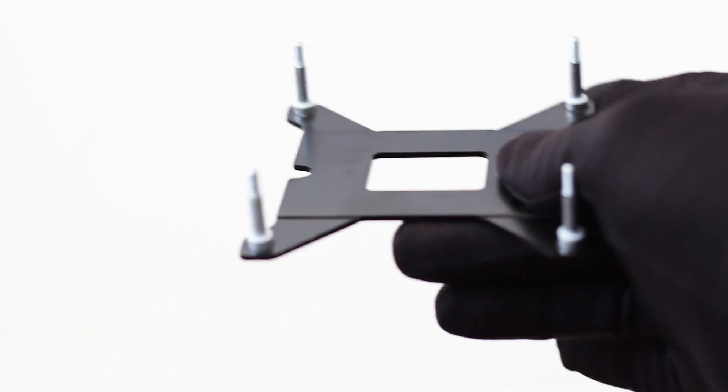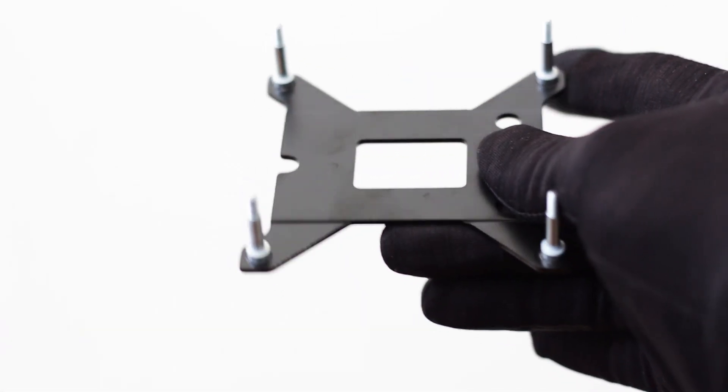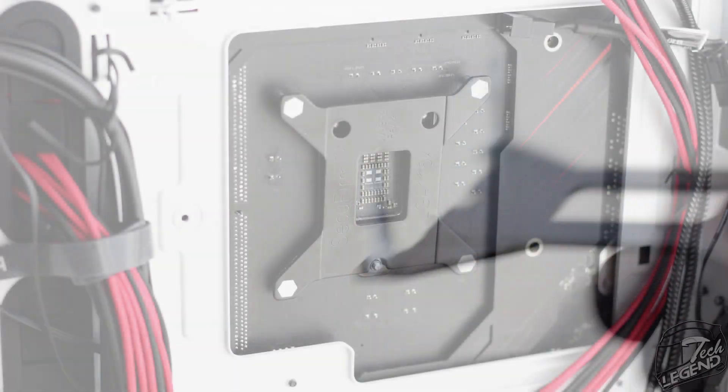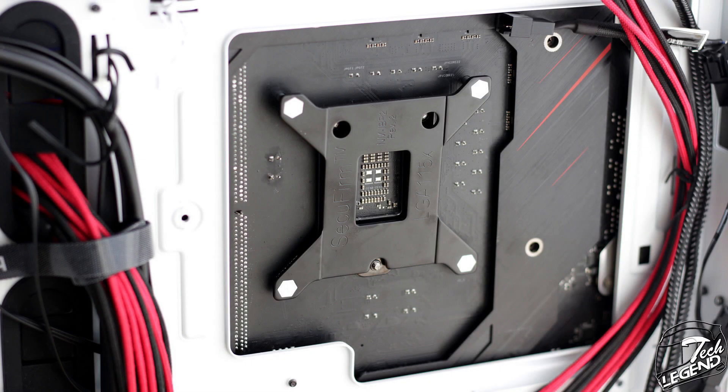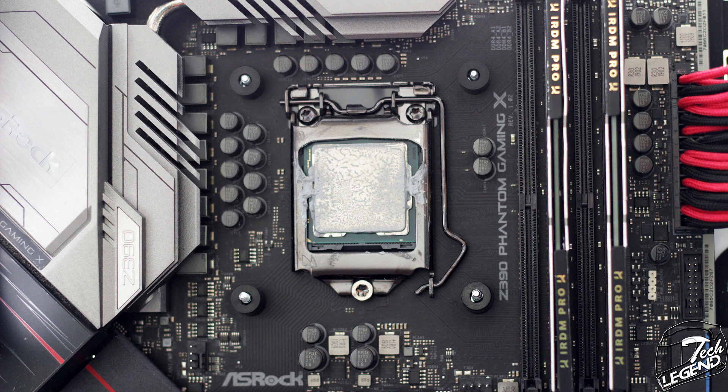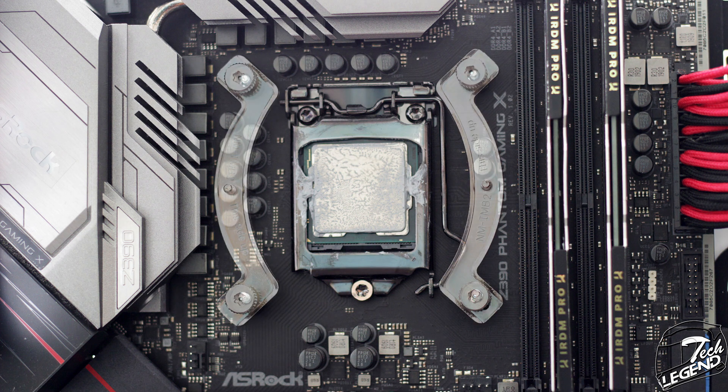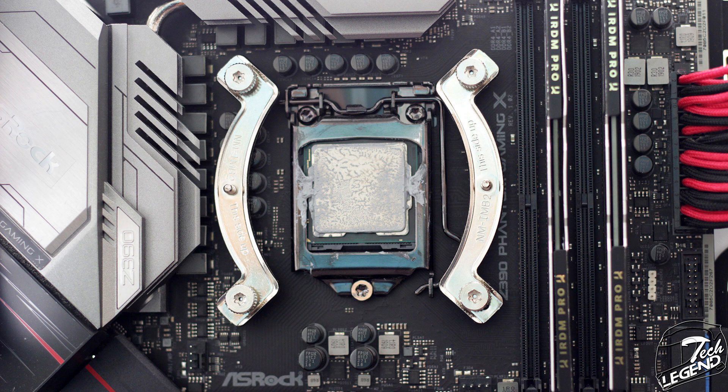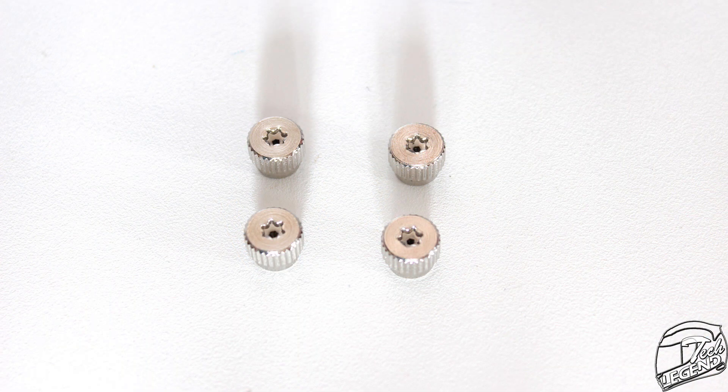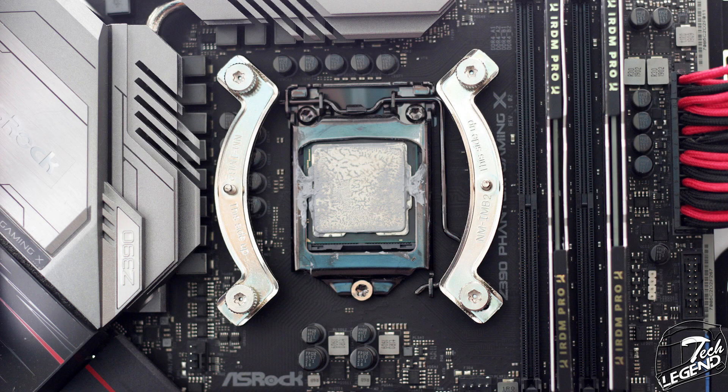First of all, you take the backplate, which has the studs pre-installed from the factory. Then you place the backplate on the back of the CPU socket. Afterwards, you insert the plastic spacers over the studs and then place the mounting arms over the studs and spacers. You then secure them with these metallic nuts and then you apply the thermal compound onto the CPU surface and install the cooler onto the mounting arms. And that's it, you are done.